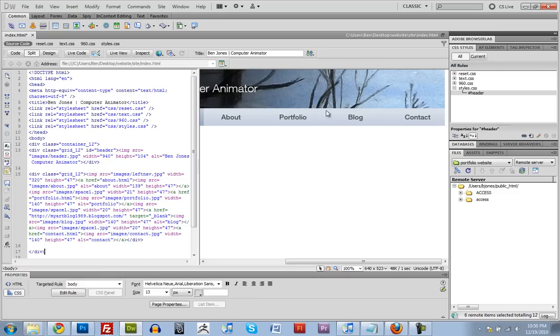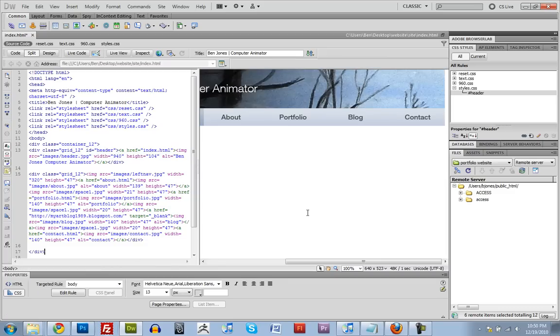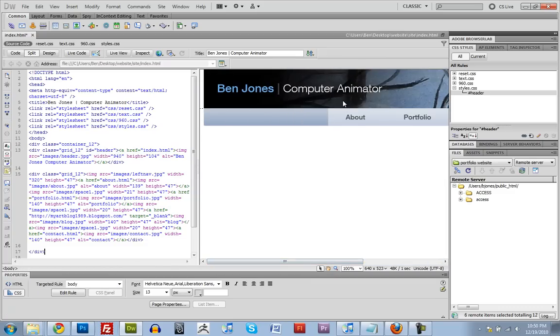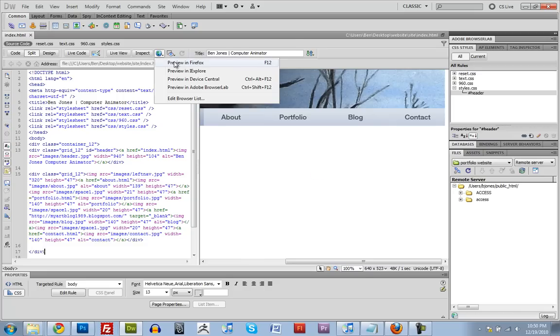And then our header is just going to be index.html. Alright, so we save this and preview it.